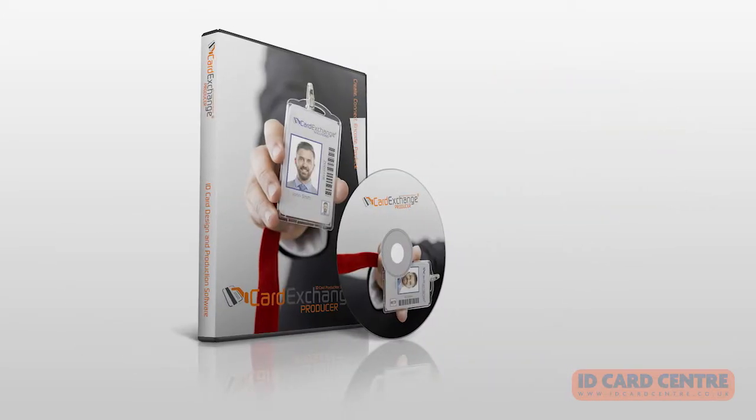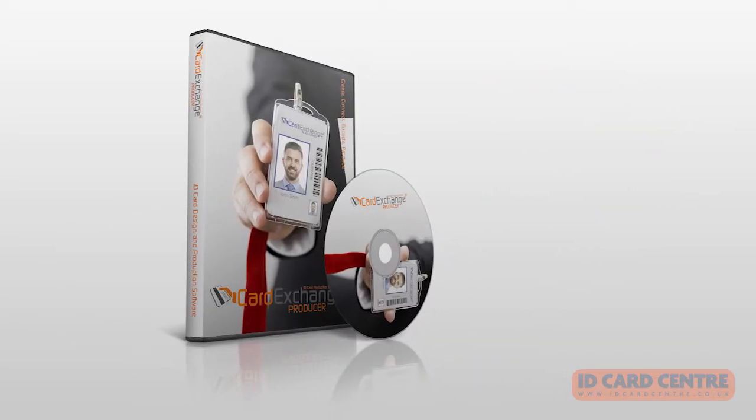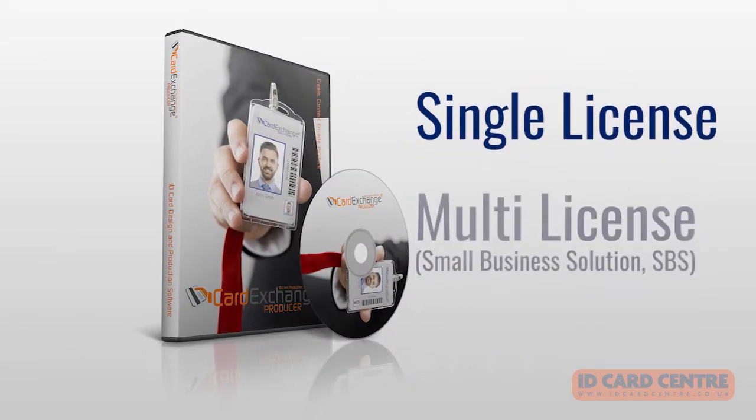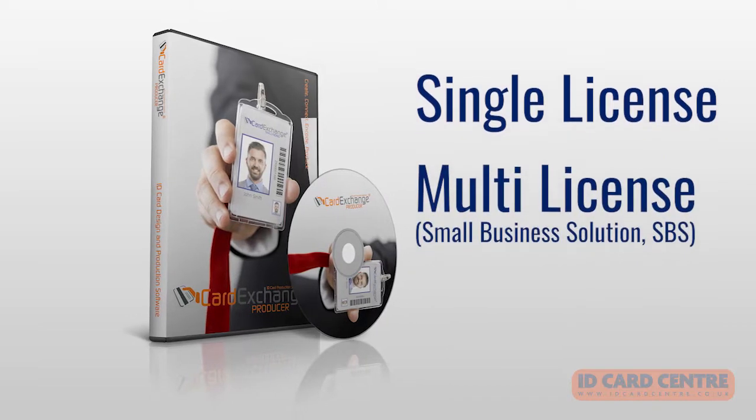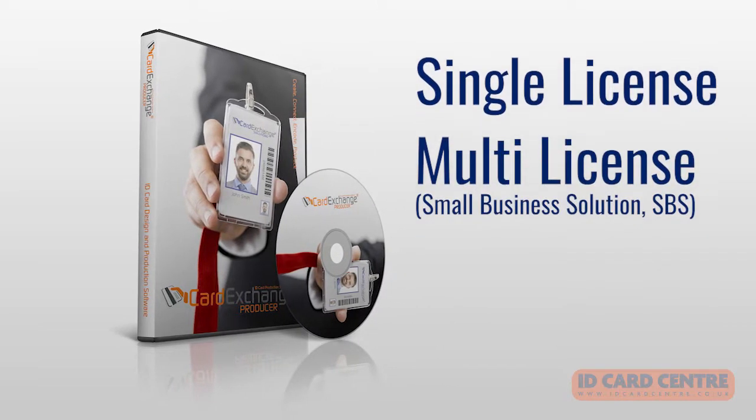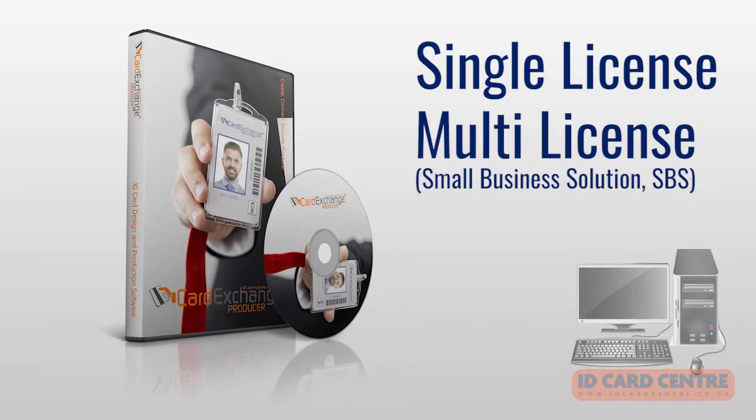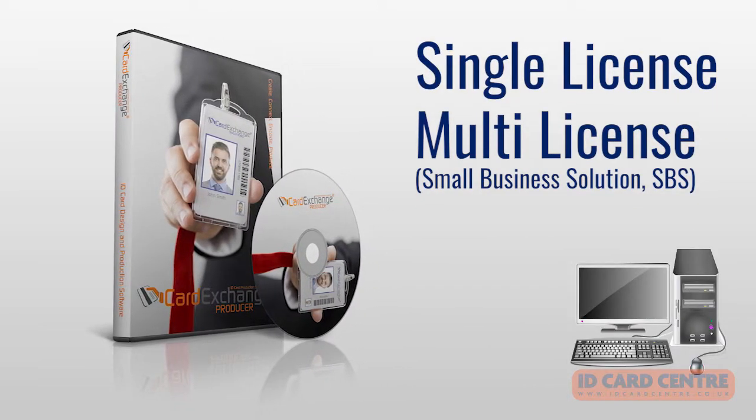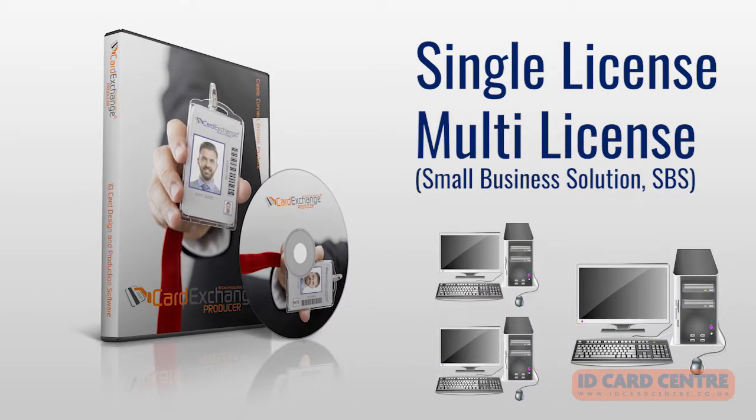Card Exchange software can be purchased as a single licence or as a multi-licence known as SBS if you need to use the software in several locations.